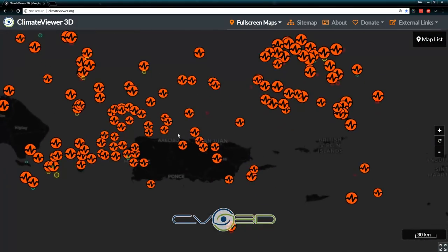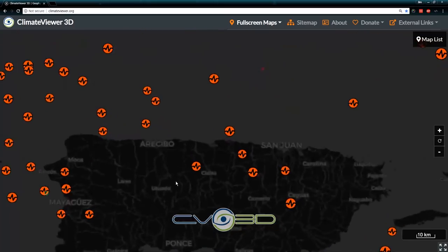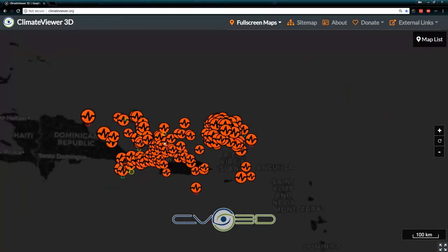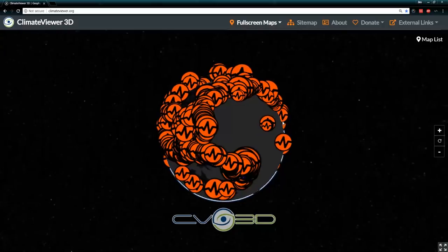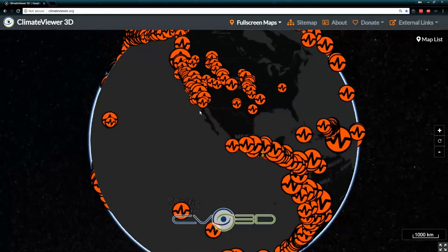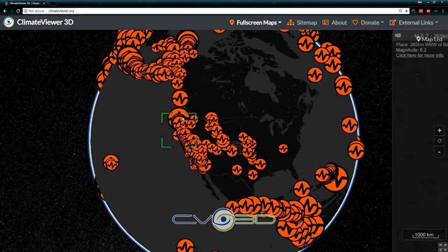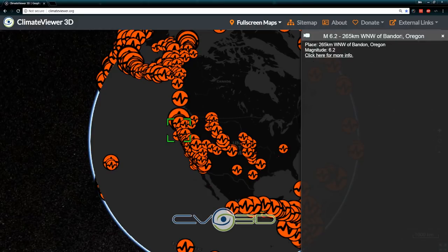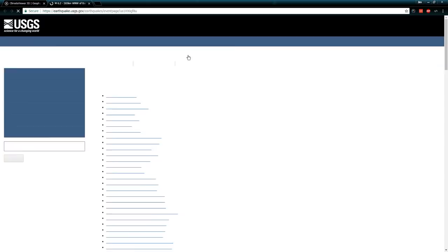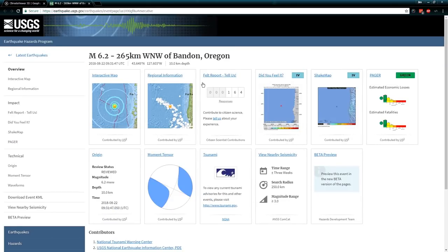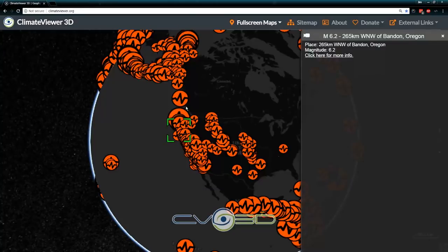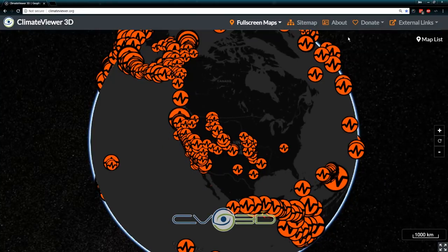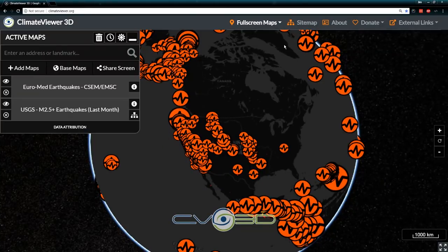That's a lot of earthquakes around Puerto Rico — holy crap. As you can see, the world's covered in earthquakes; you can track them all in 3D. Click on any one of them — it'll show you the information. Click for more information and it takes you to the USGS site for that actual earthquake. All of this information is live.